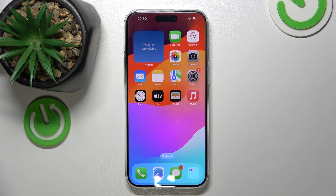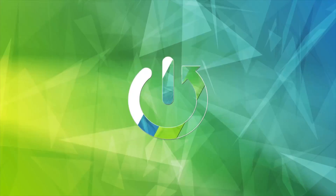Hello, in this video I will show you how to use Siri on iPhone 15 Pro Max.